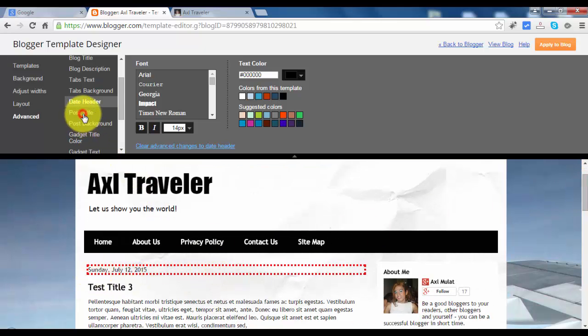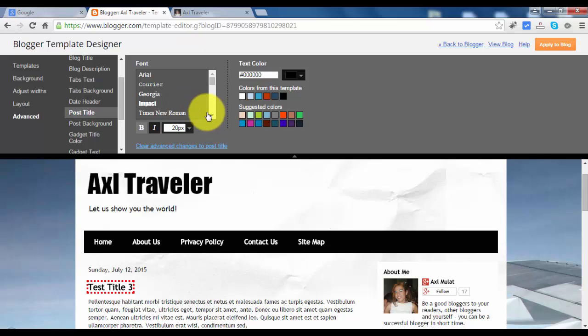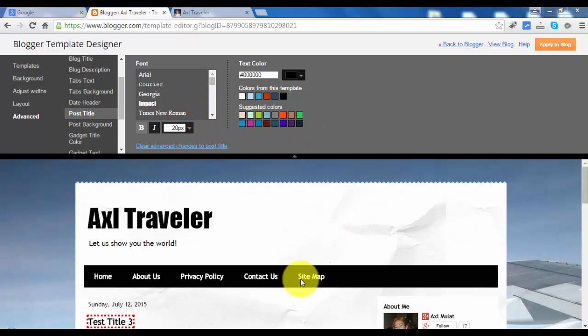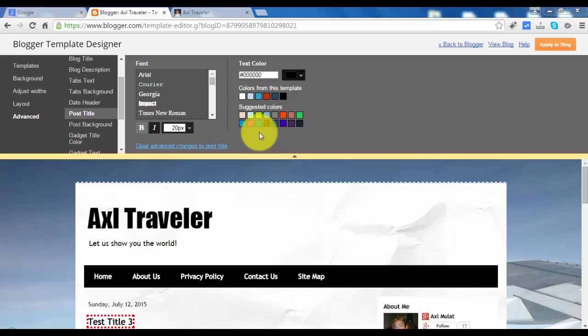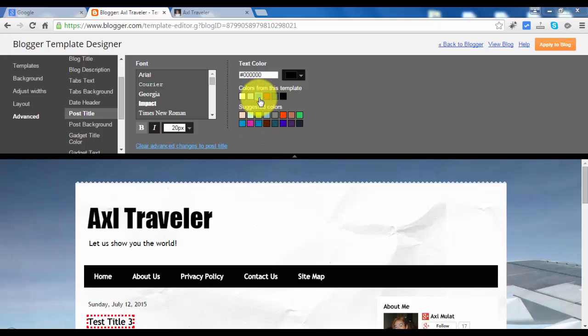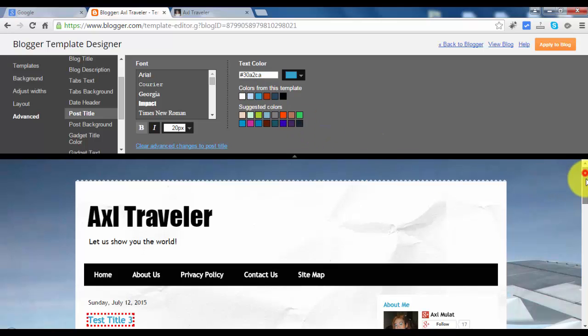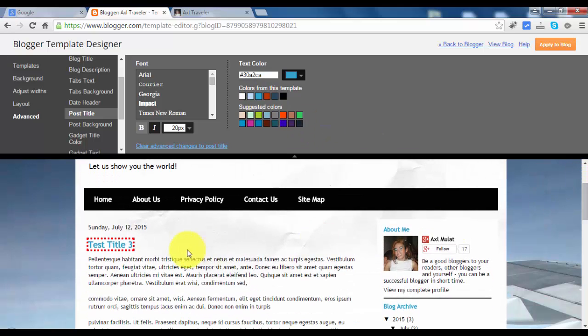Post title. I think we'll change this post title for example. Let's change the color to this blue color. As you see, the body color text has changed. The post title has changed.